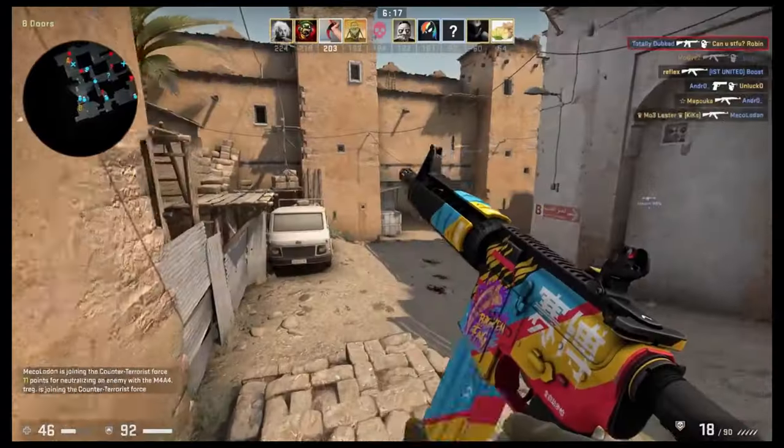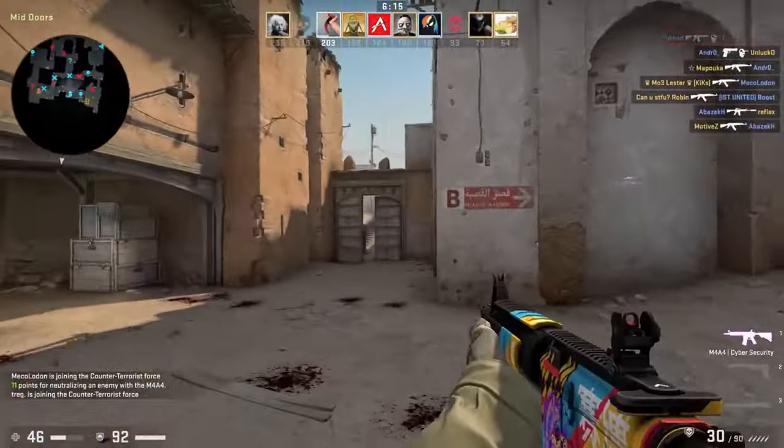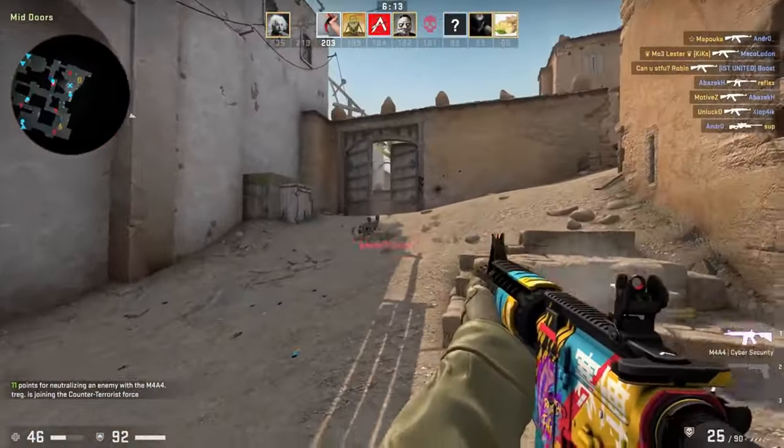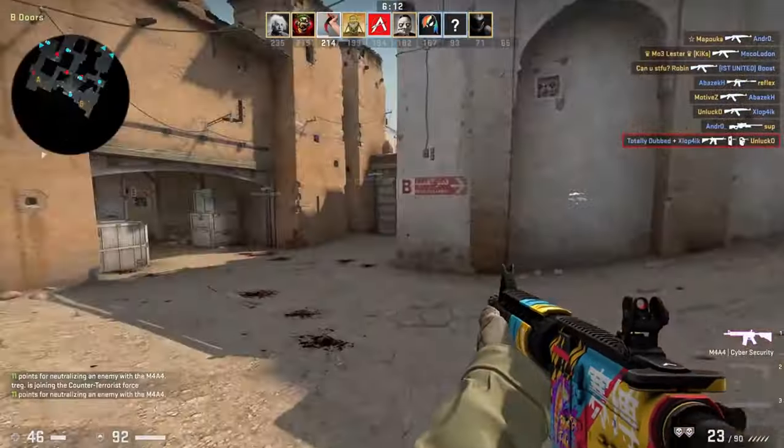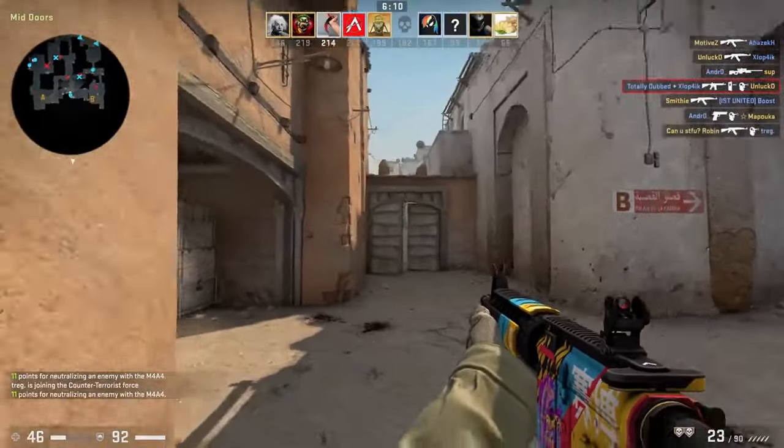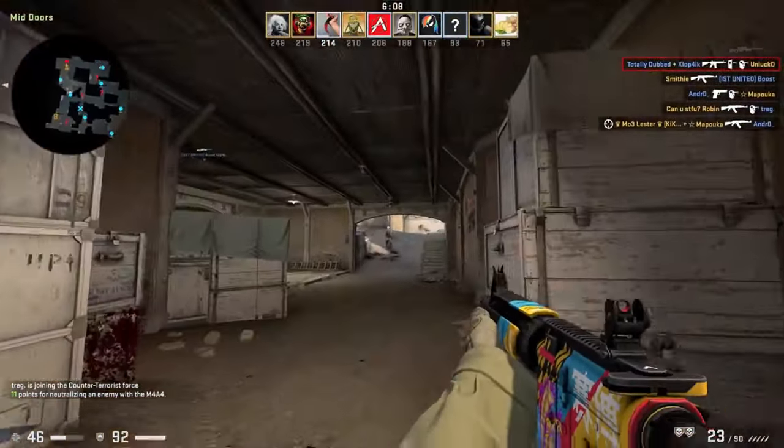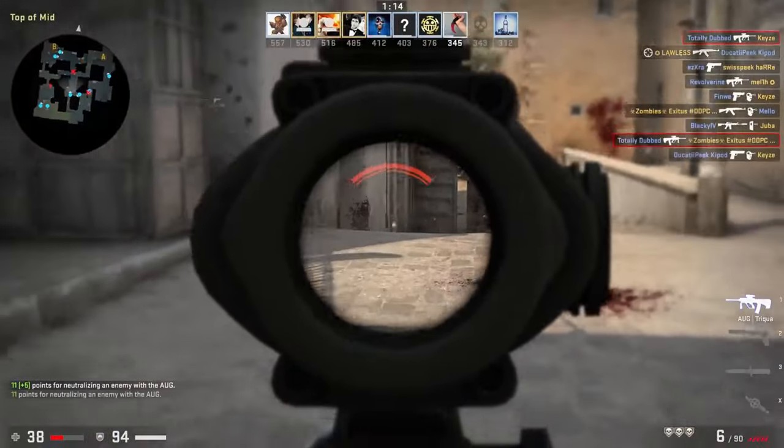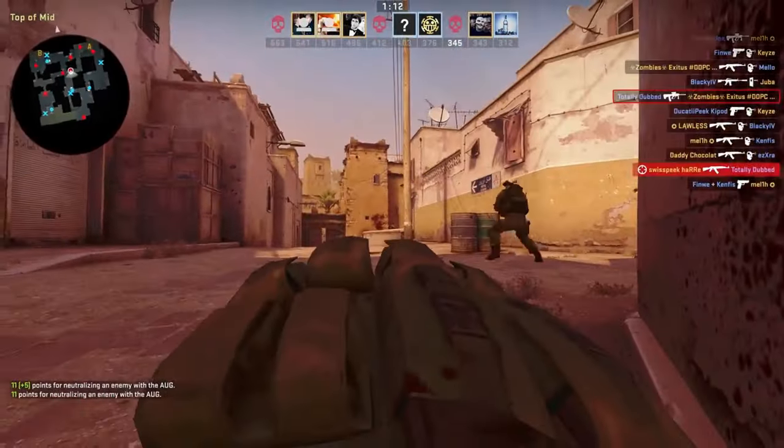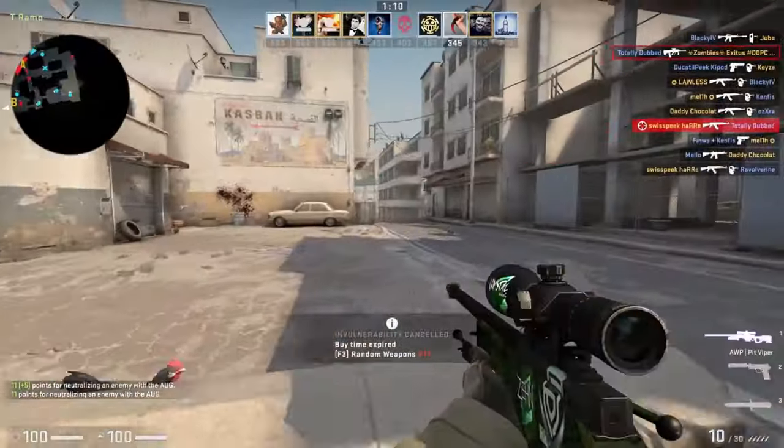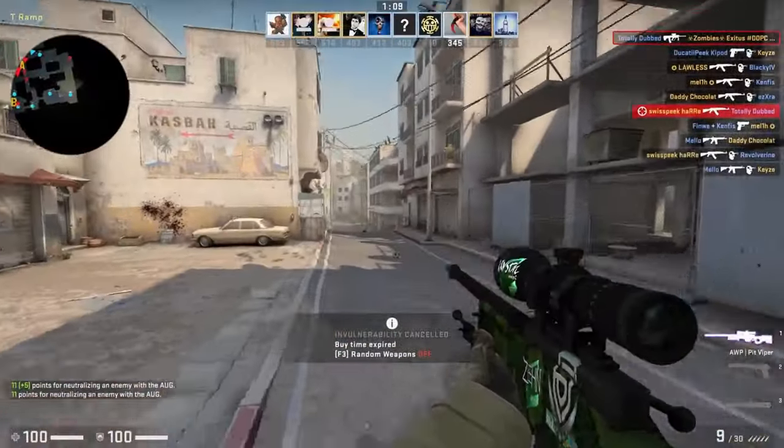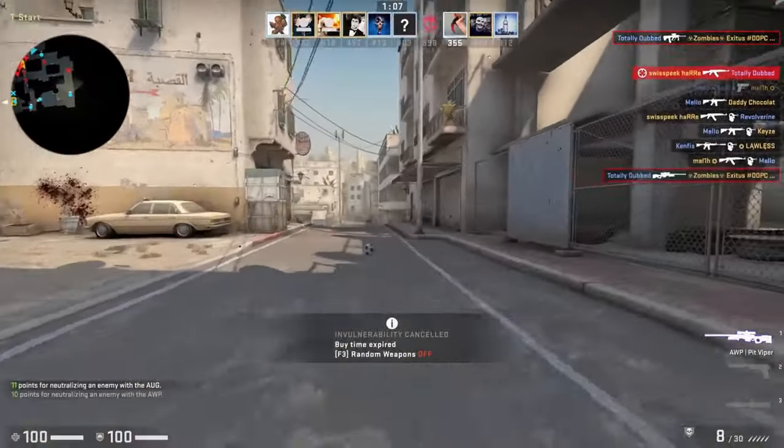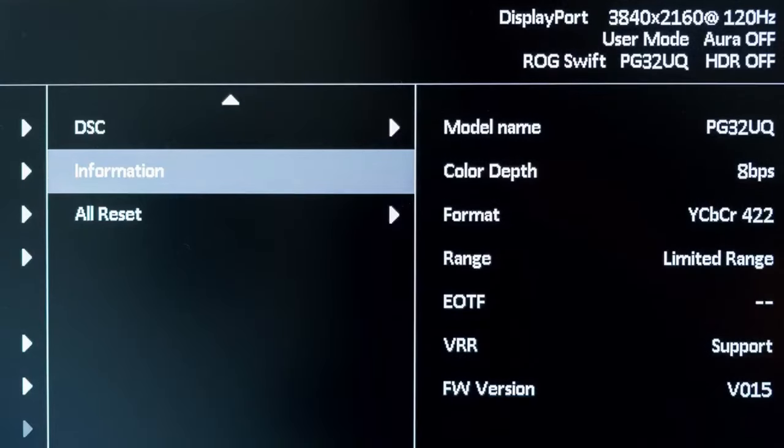As an edge-lit panel, the PG32UQ can reach up to approximately 614 cd per square meter in HDR thanks to a total of 16 local dimming zones. Featuring a 32-inch UHD, 3840x2160 IPS panel with a 144Hz refresh rate, this monitor provides a fantastic experience for professional gamers.